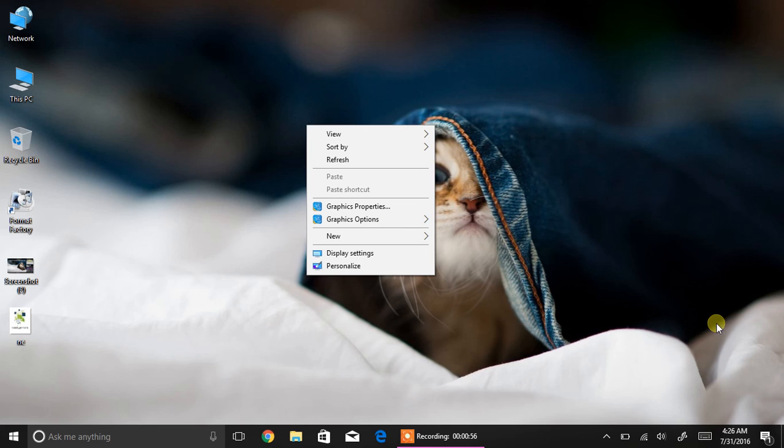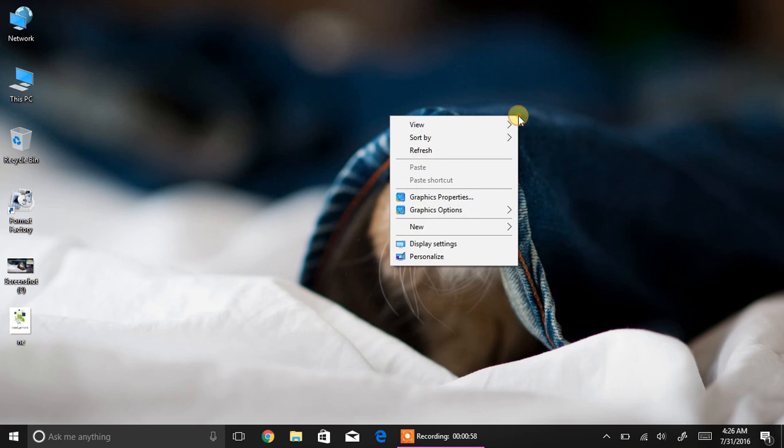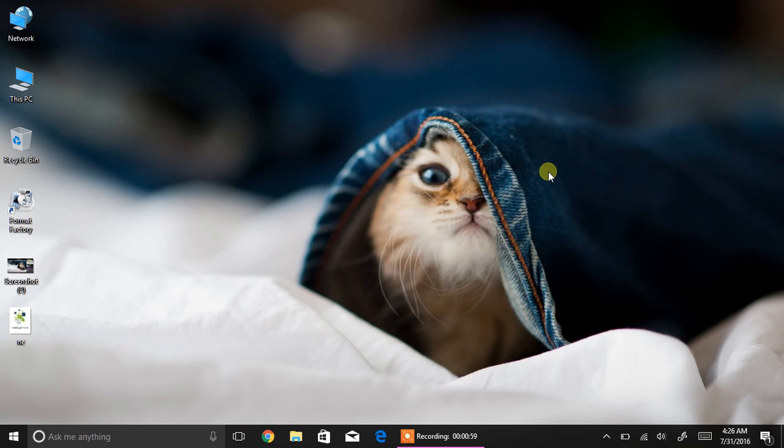That's all about the Windows Ink Workspace. If you liked it, please subscribe.